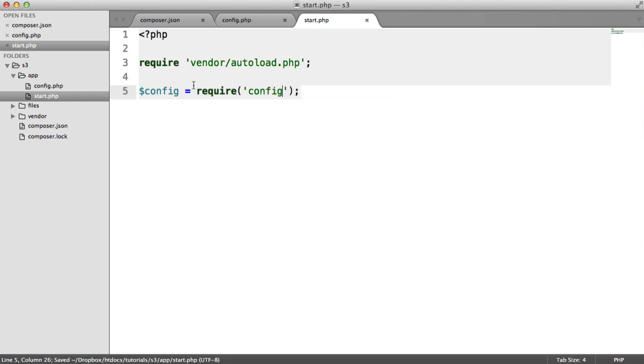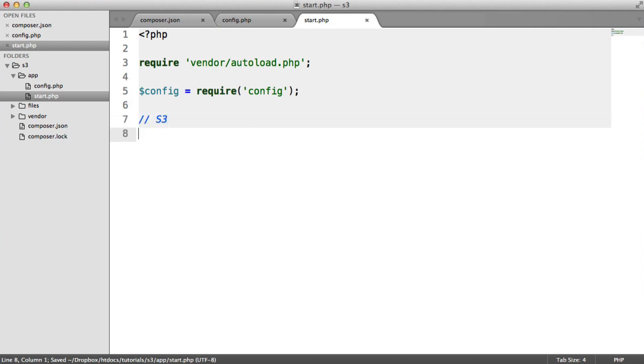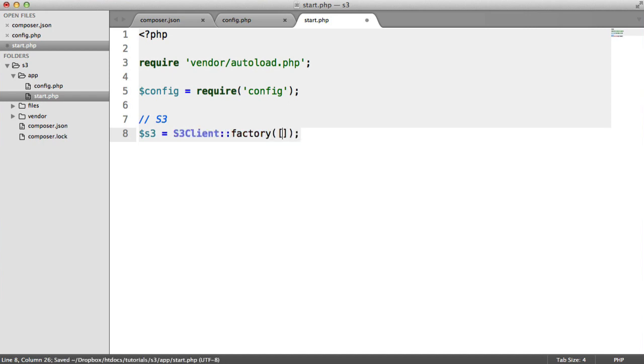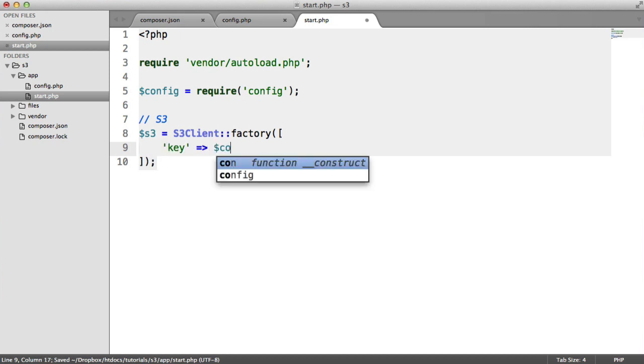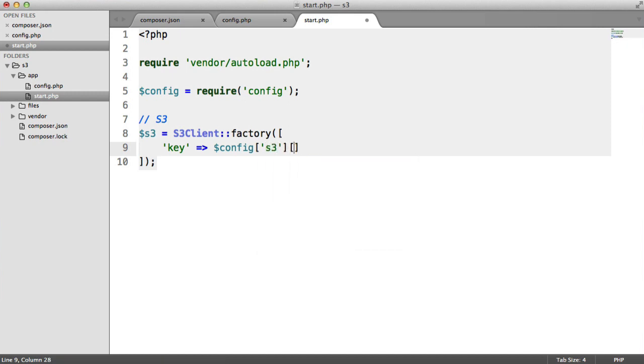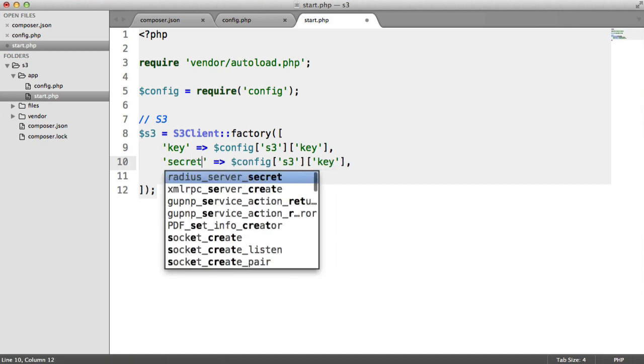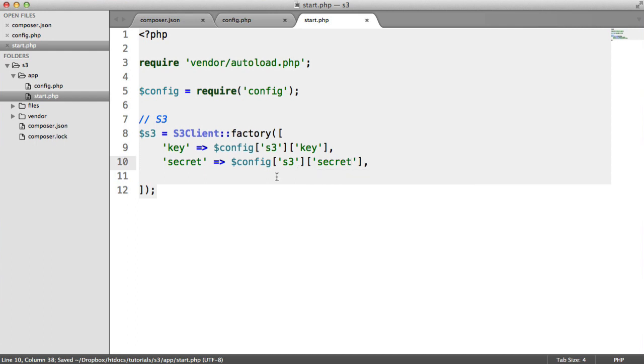This is now our array of configuration options. Let's connect to S3, or at least create an S3 instance that we can make API calls with. I'm just going to call this S3. This is S3 client. We have this using a factory. We can pass in our credentials here. Our key is going to be from config. Remember, under that S3 key that we created, that's key. Now we can do the same for secret. Let's grab our secret. That's just under secret.